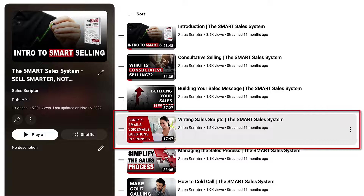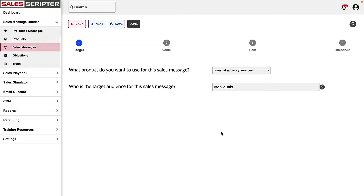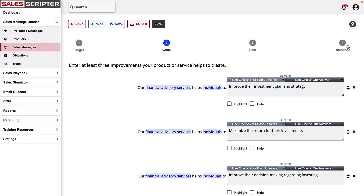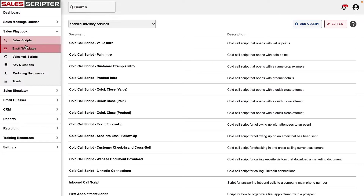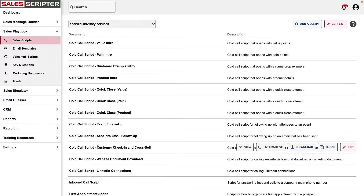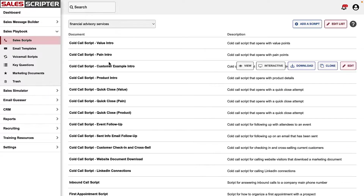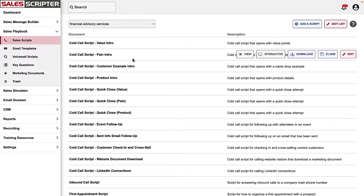You can watch that other video on our YouTube channel — go to the playlist and the Smart Sales System video for writing sales scripts will take you to it. That concept of creating these blocks and mixing and matching them to create different documents is actually how our software application, Sales Scripter, works. The software has the Sales Message Builder — that exact same process I just showed you of brainstorming the value for what you sell, the pain points, and the questions. Once you get all your answers and bullet points in the software, it provides a sales playbook — a library of documents including a whole folder of sales scripts, email templates, and more.